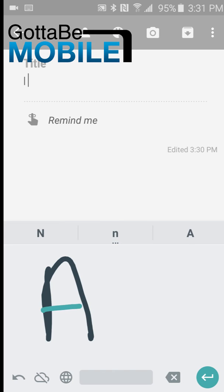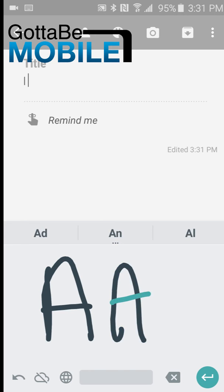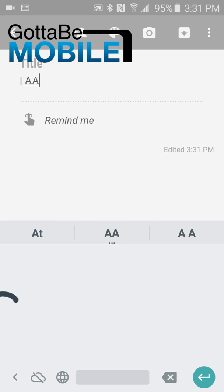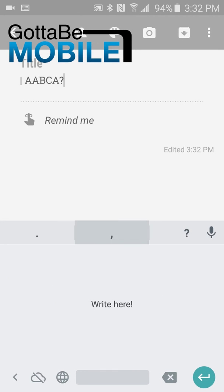Tap on that, and it opens up the new Google Handwriting Input Keyboard, and you can begin drawing your text. Notice just above the input area, we have some punctuation marks. There's a period, a comma, and a question mark.